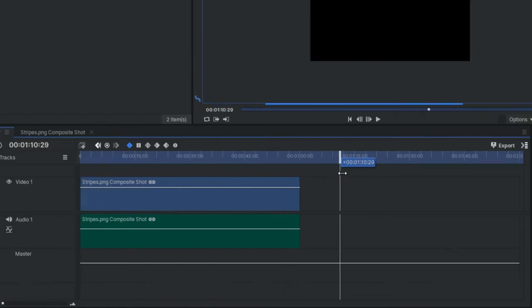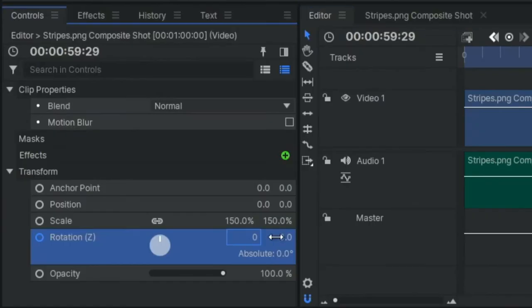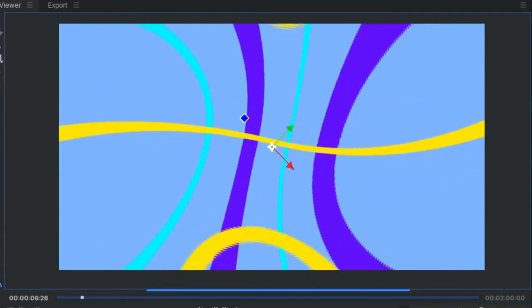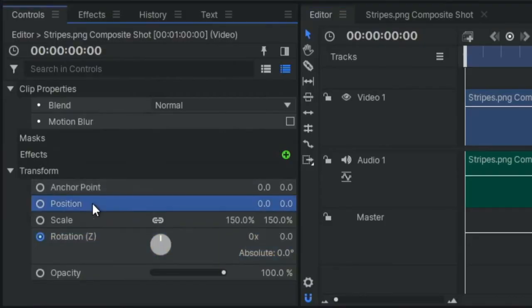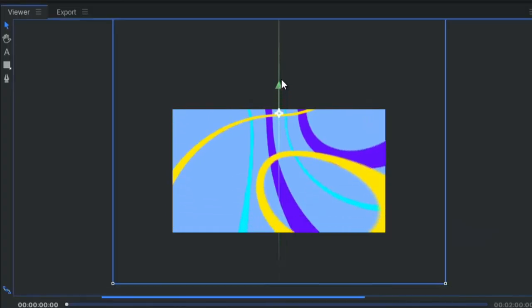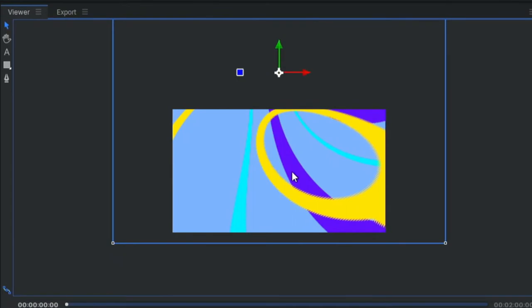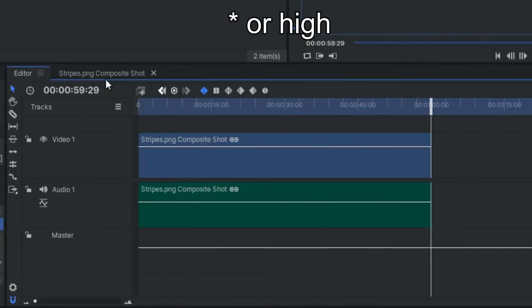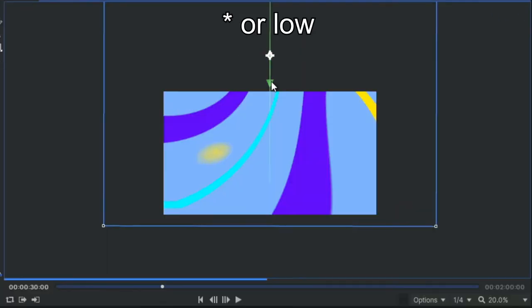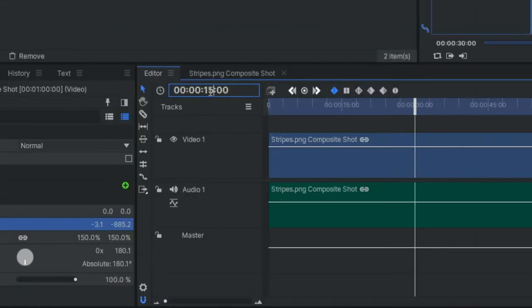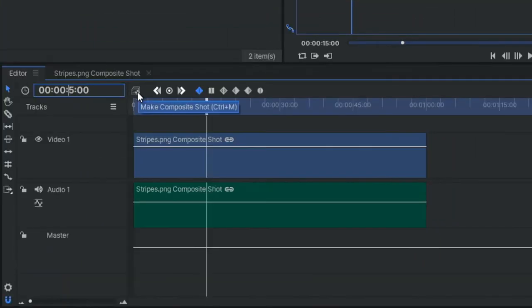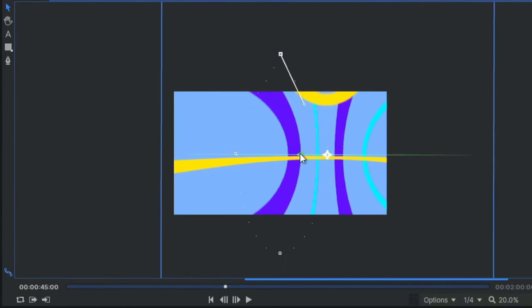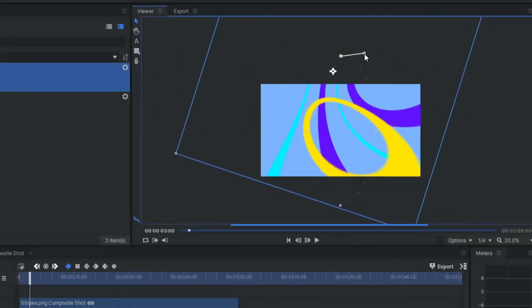Now let's animate the position. The start and end should be in the same place and about as low on the screen as you can go. At about 30 second mark, move it as high on the screen as it will go. At 15 seconds move it to the left and at 45 seconds move it to the right. Then scrub back and forth on the timeline looking for places where the image does not cover the entire field of view.